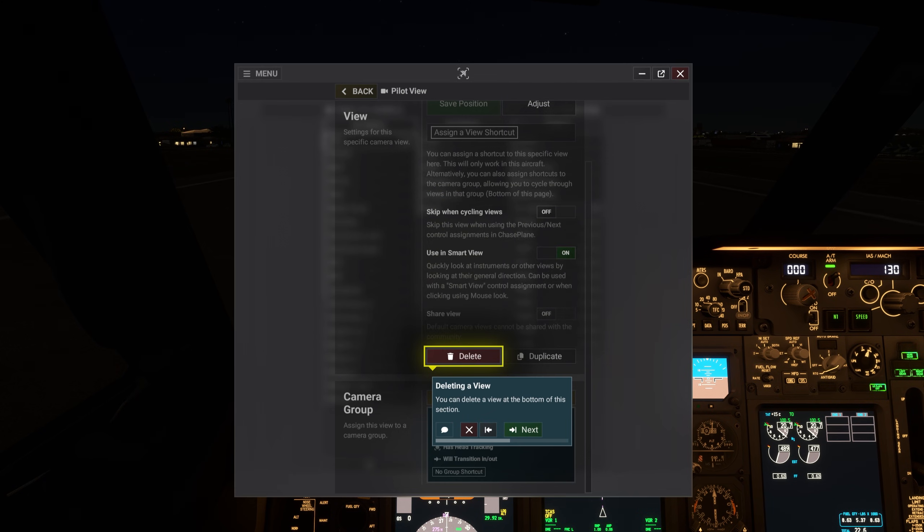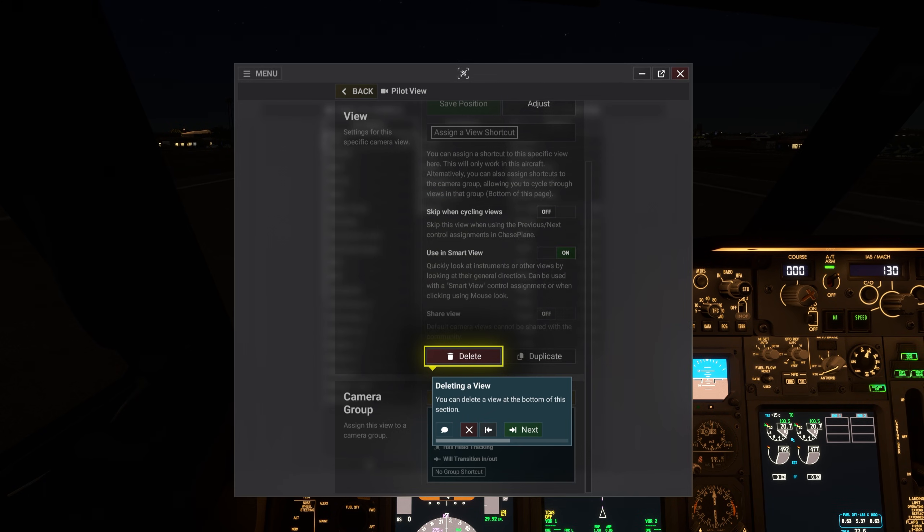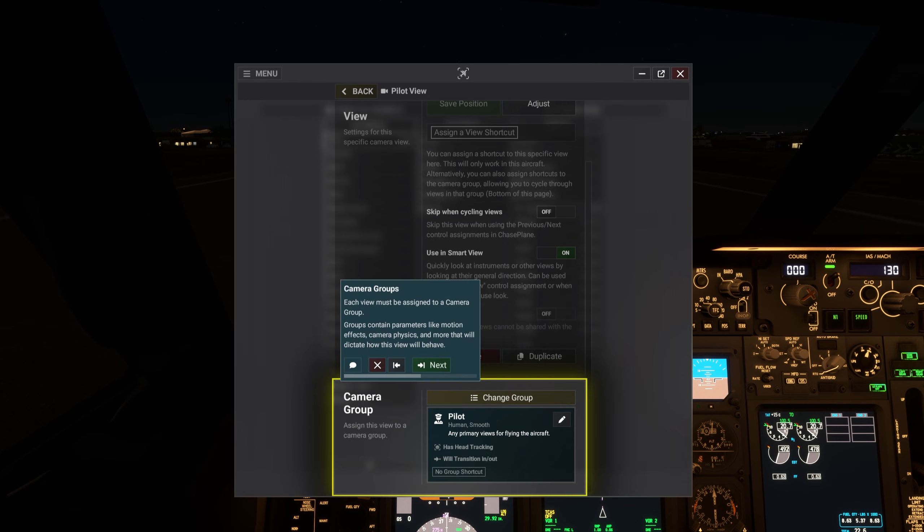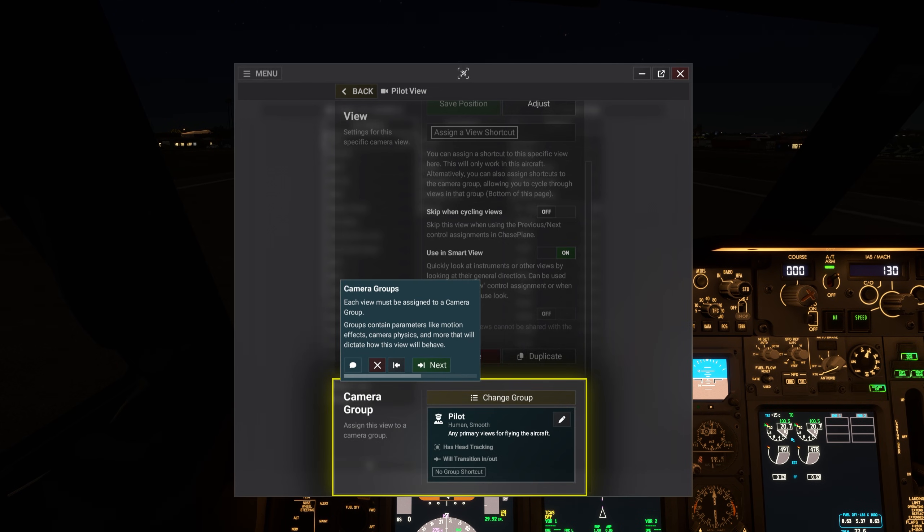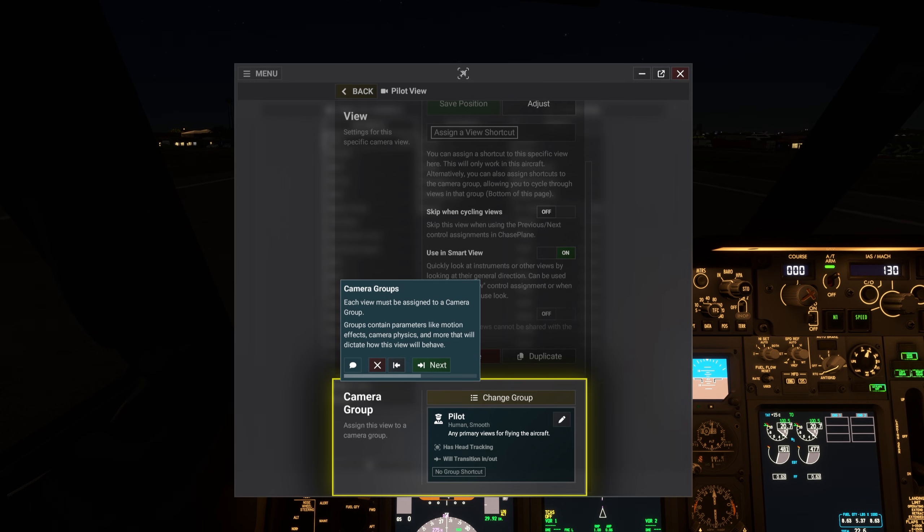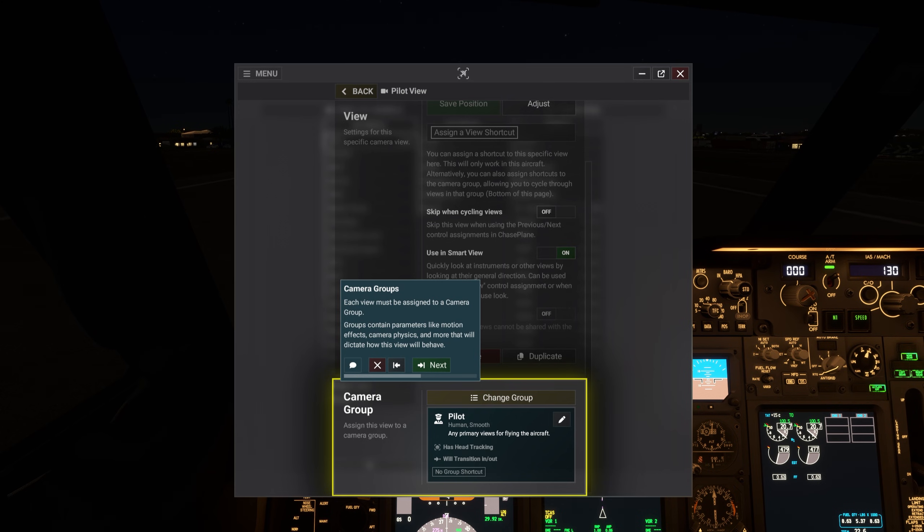You can delete a view at the bottom of this section. Each view must be assigned to a camera group. Groups contain parameters like motion effects, camera physics, and more, that will dictate how this view will behave.